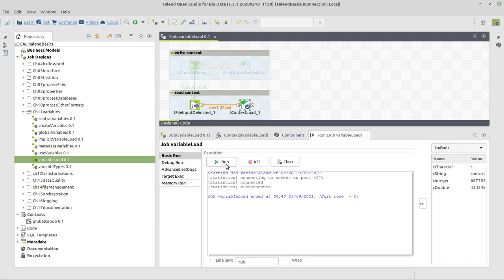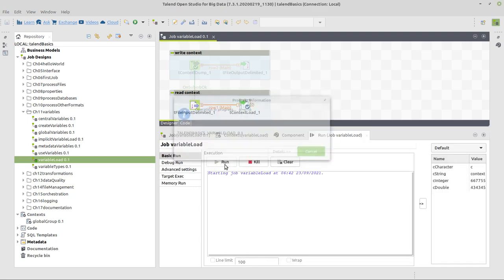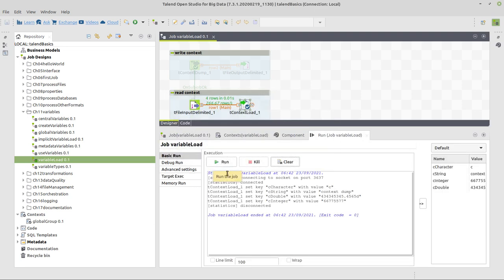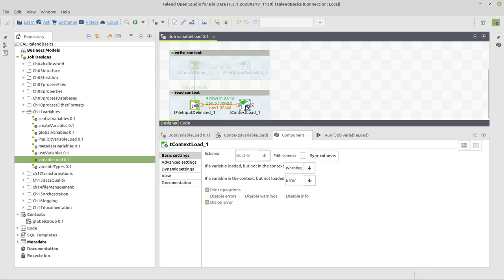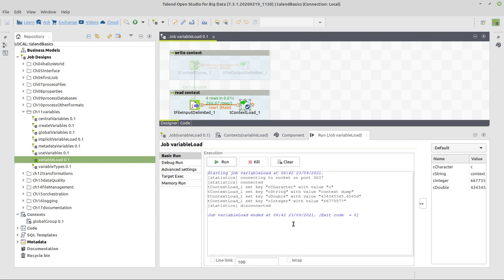So first of all, let's run it as is. And you can see that it's just writing on the console because I also defined it here. And there's a checkbox print operations on the console, what it has done.